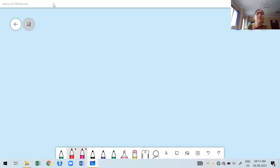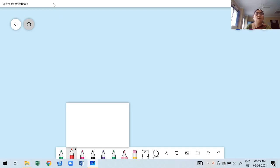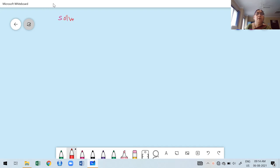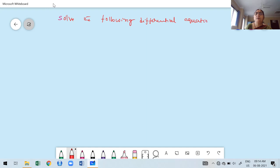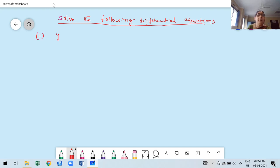Today's first problem: solve the following differential equation — y double dash plus 9y equals cos 2x into cos x.